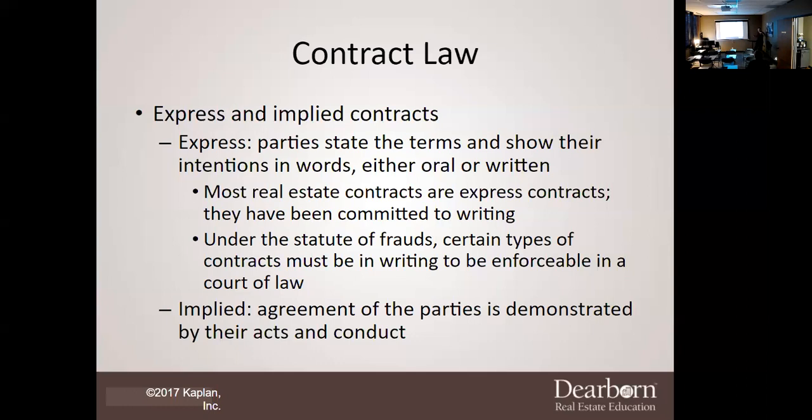But if it's a lease for one year or less, it does not have to be in writing. The statute of frauds creates certain types of contracts that must be in writing for them to be enforceable.